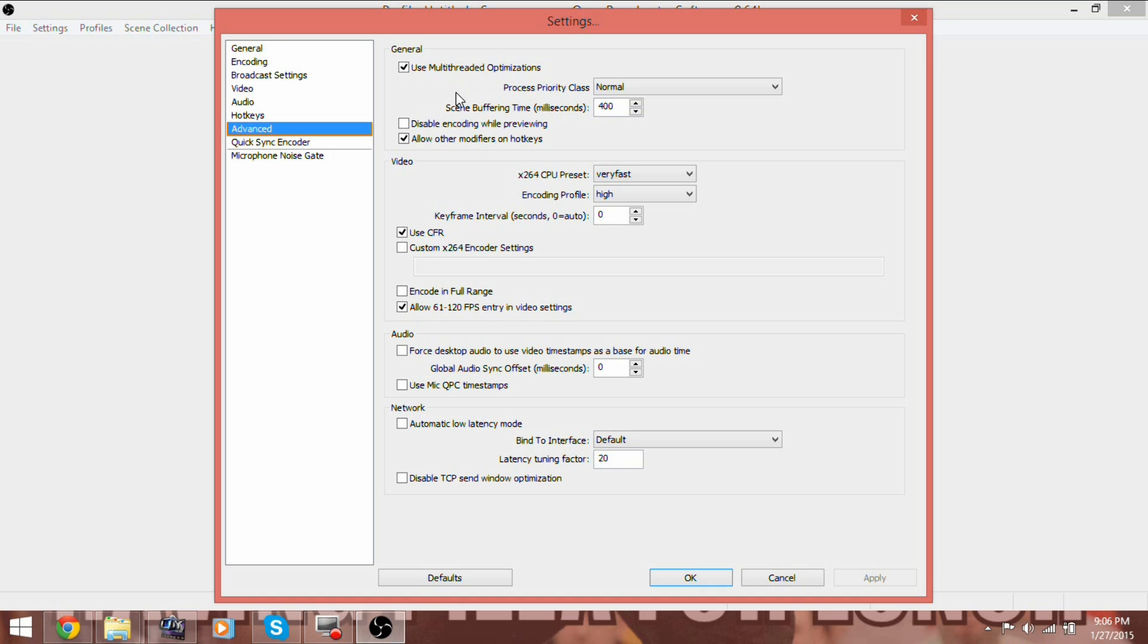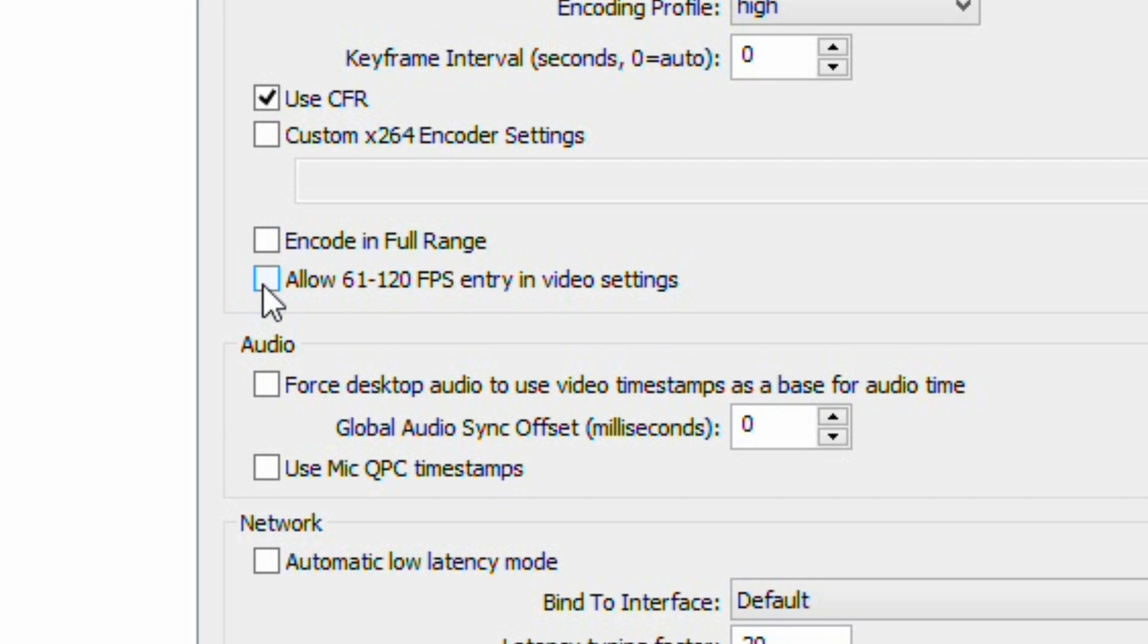Going to Advanced, you can see our settings. Copy them if you would like. If you want more frames in your recording, then checkmark the box that says Allow 61 to 120 FPS Entry in Video Settings. Then go back to Video and make the FPS as high as you would like it.